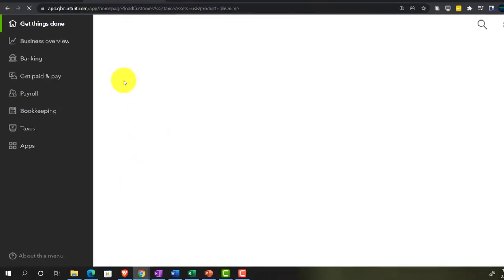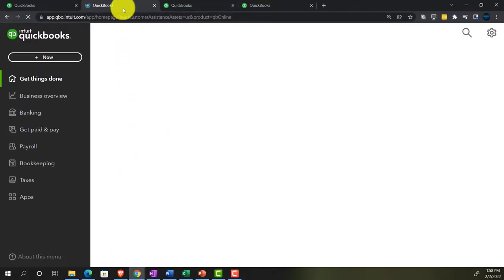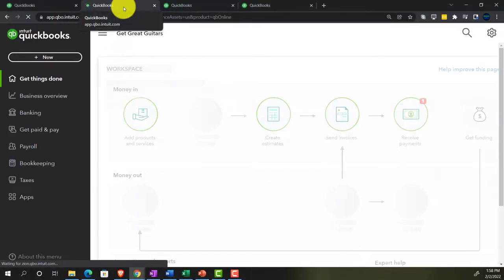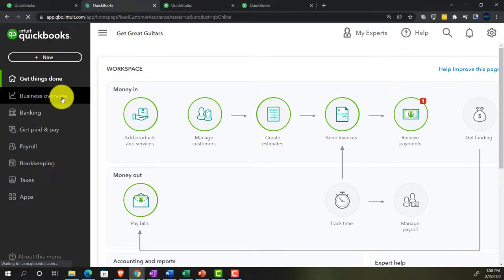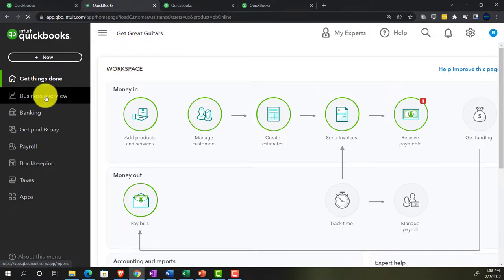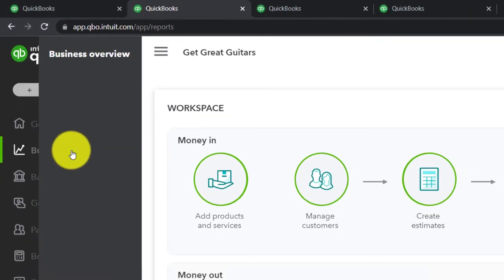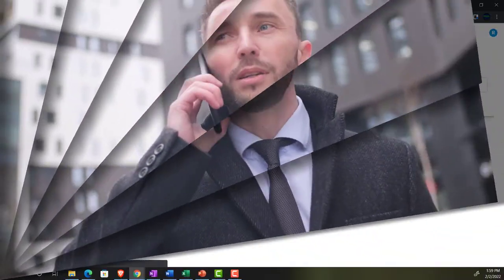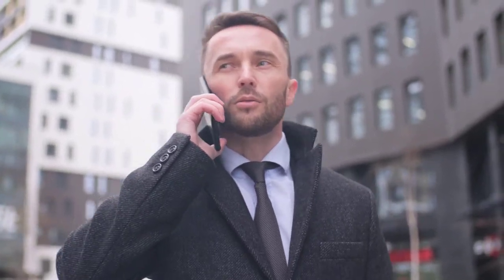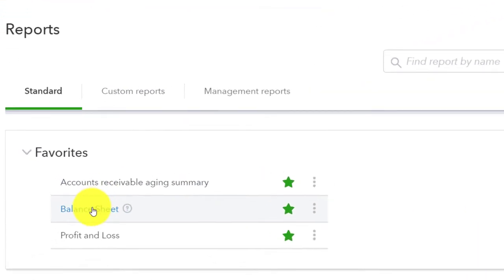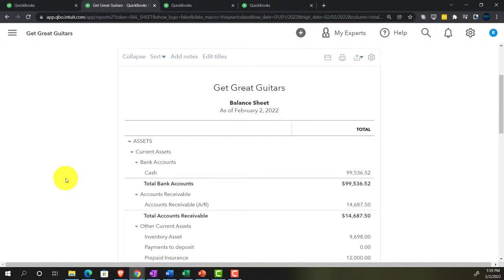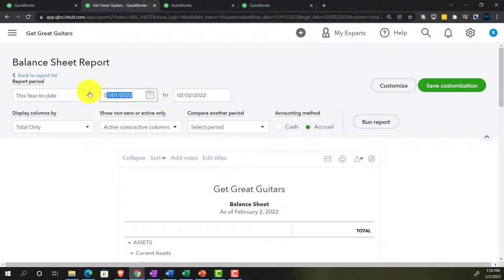Back in the business view on the second tab, we'll go into the Business Overview — opening the hamburger menu — to pull up the big balance sheet.